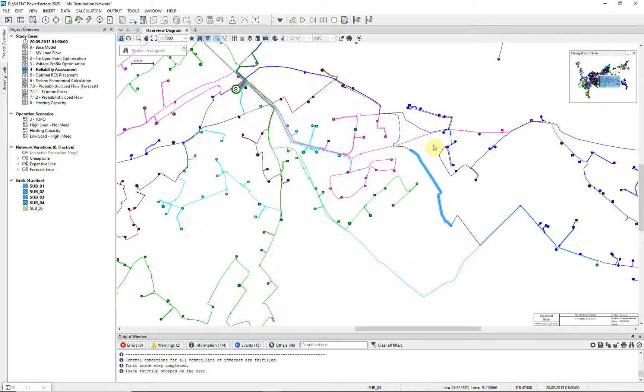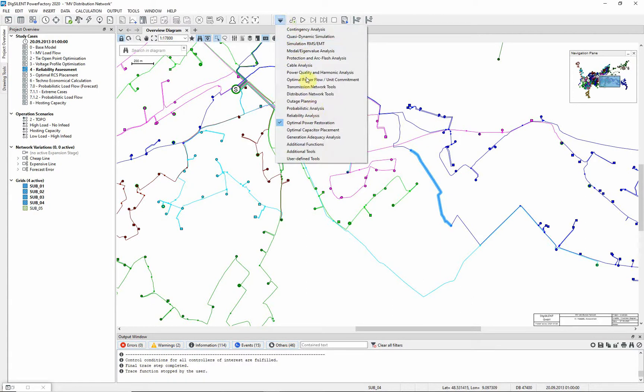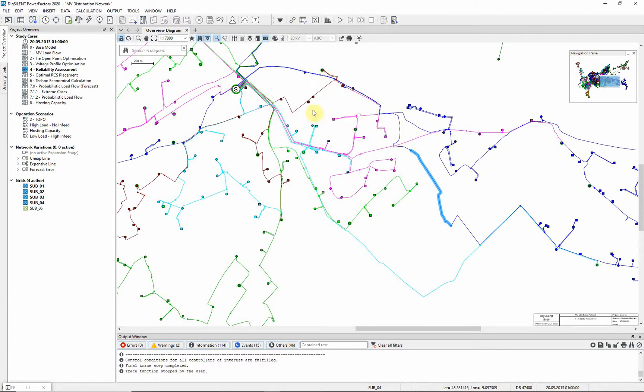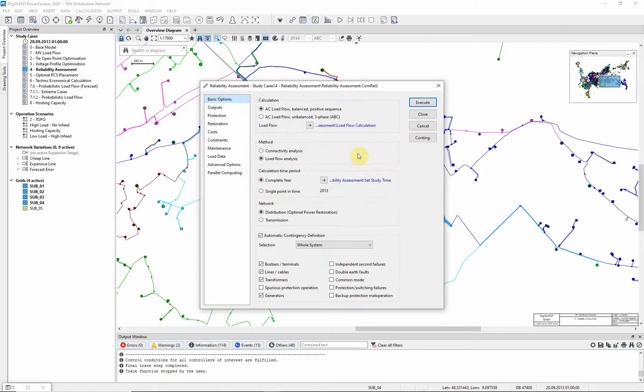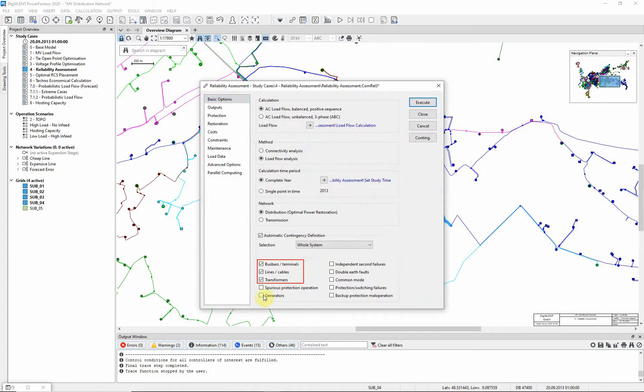Choose the reliability analysis toolbox. Open the reliability analysis tool. Choose complete year and ensure the year in question is 2013. Ensure network is set to distribution. Whole system is selected. And choose buzz bars, lines, and transformers.